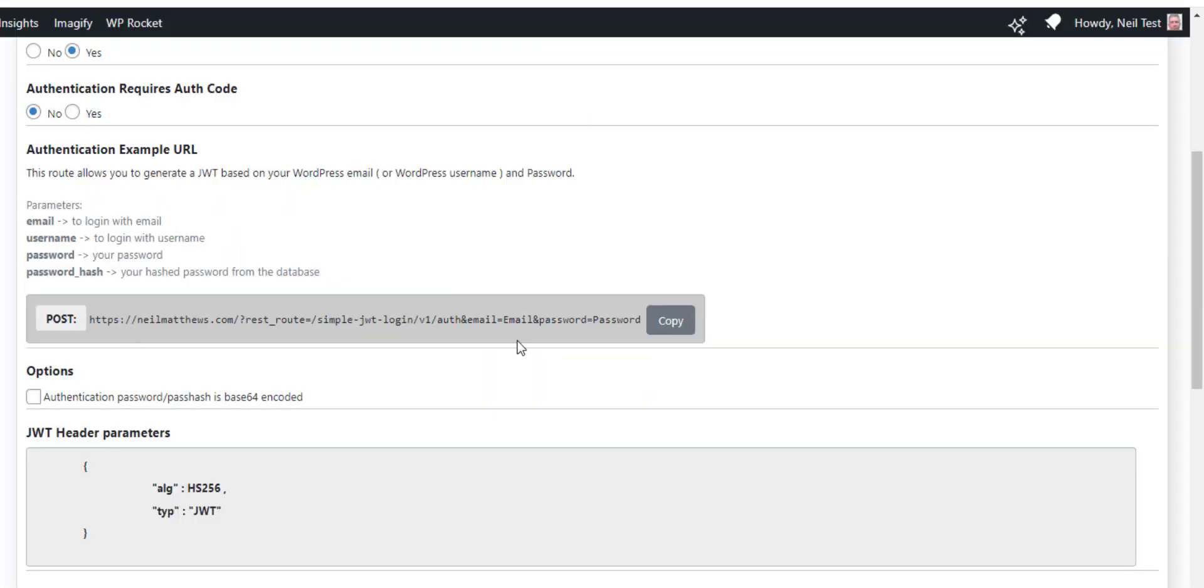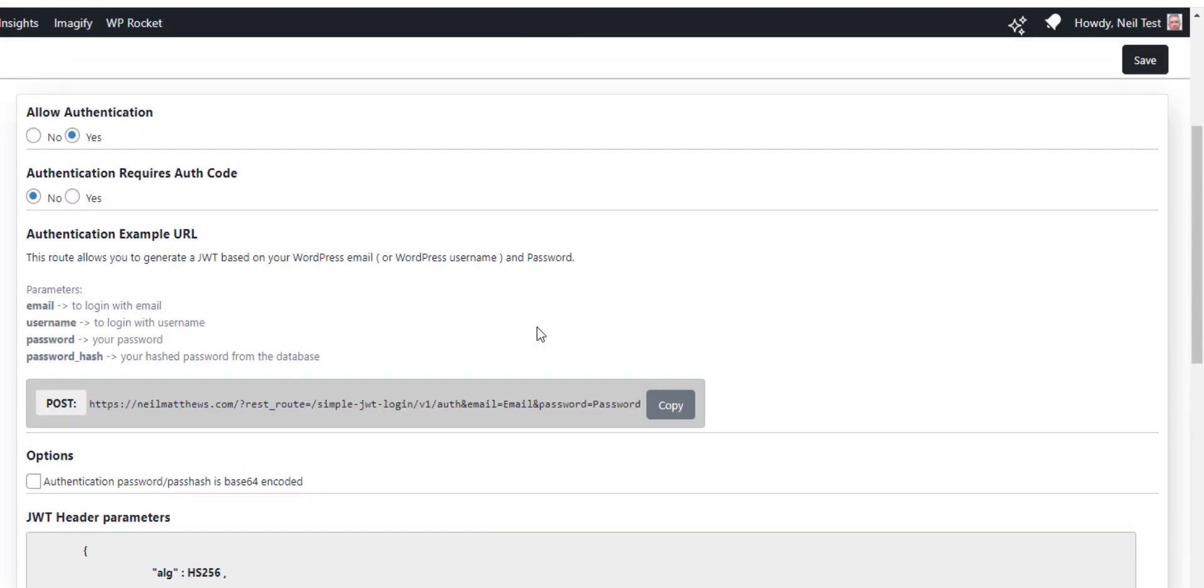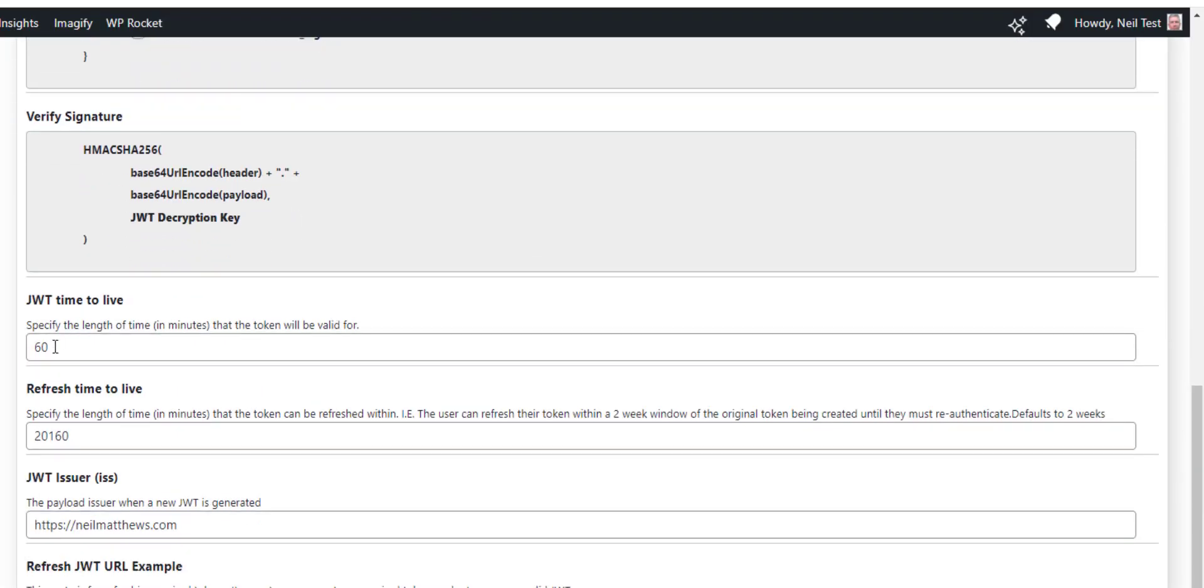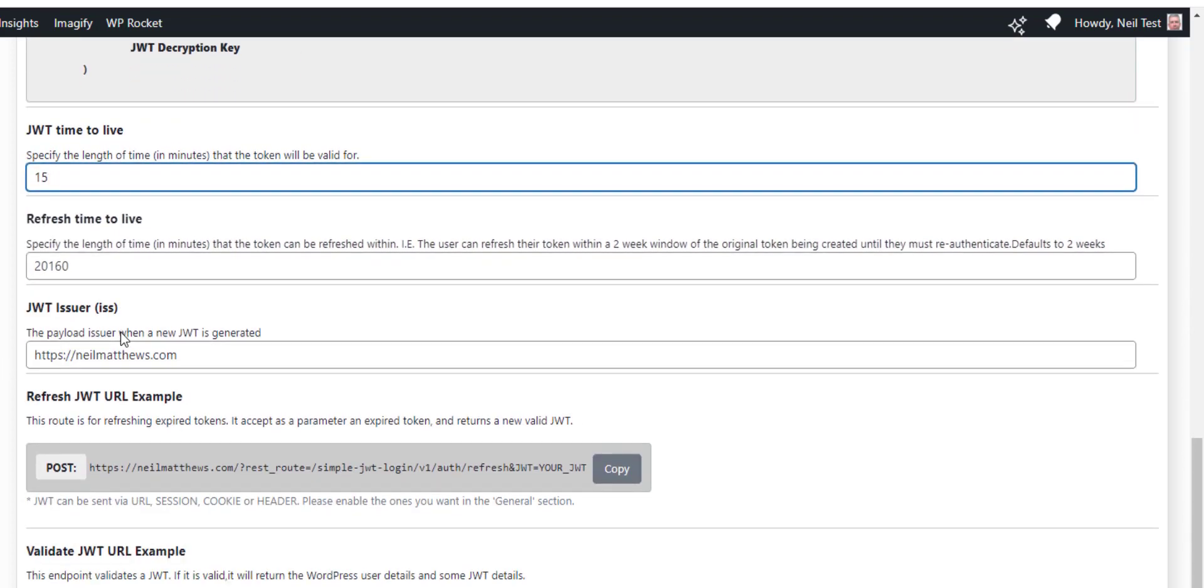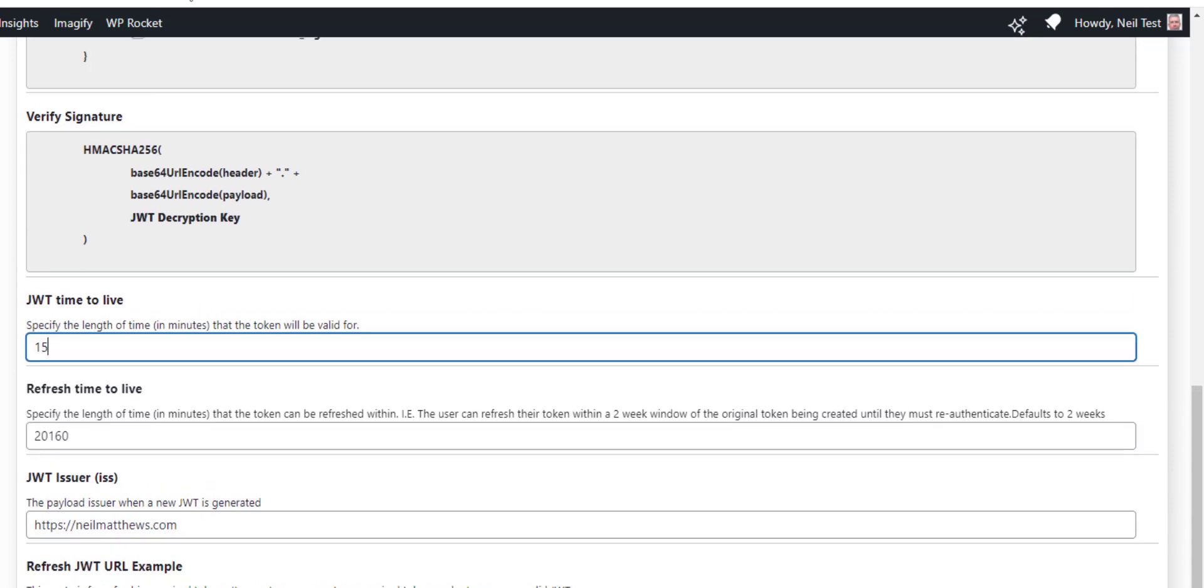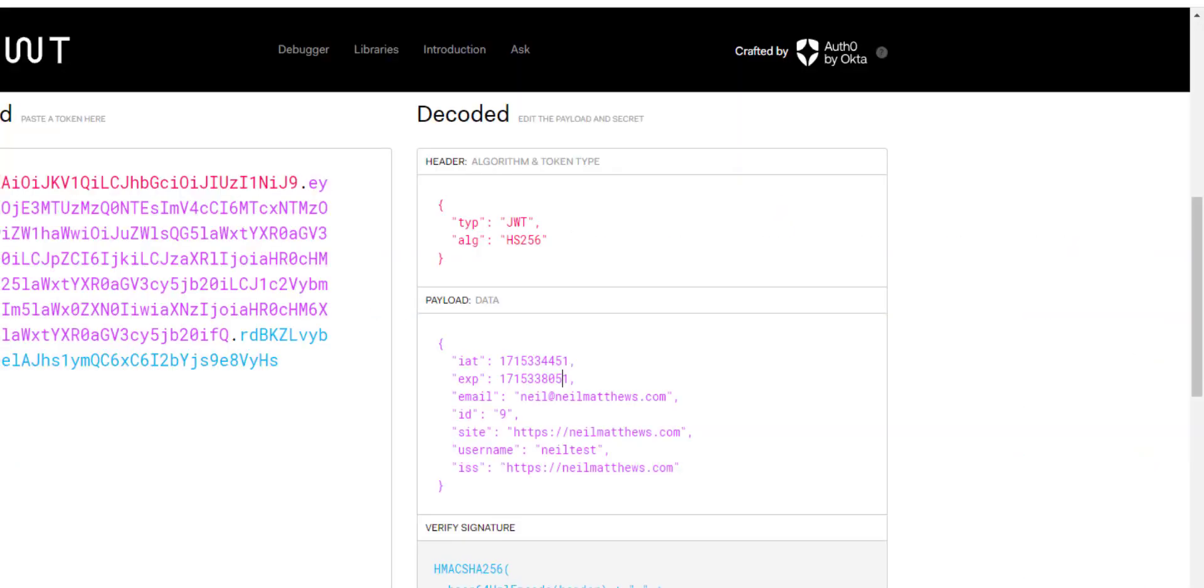We can change the refresh time. So if you only want it to be 5 to 15 minutes, you can do that. We can also test to see that it's valid by making sure it's come from the same domain, the ISS, to ensure who created this token.